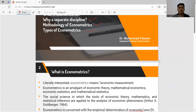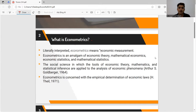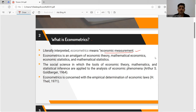So econometrics basically — if we look at the literal meaning — the name econometrics means economic measurement: that you measure any economic theory or economic law empirically with the help of data. And under another definition, econometrics is basically a combination of economic theory, mathematical economics, economic statistics, and mathematical statistics.